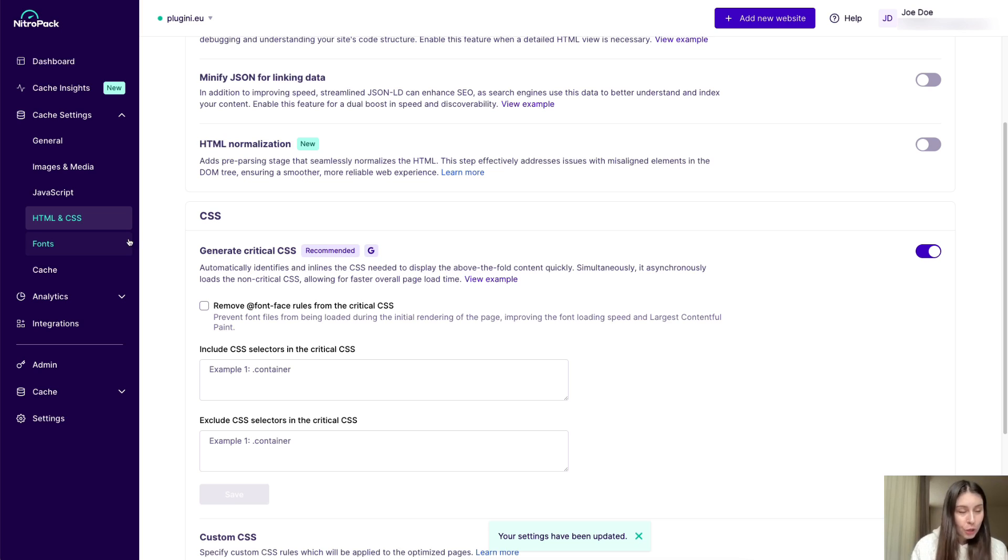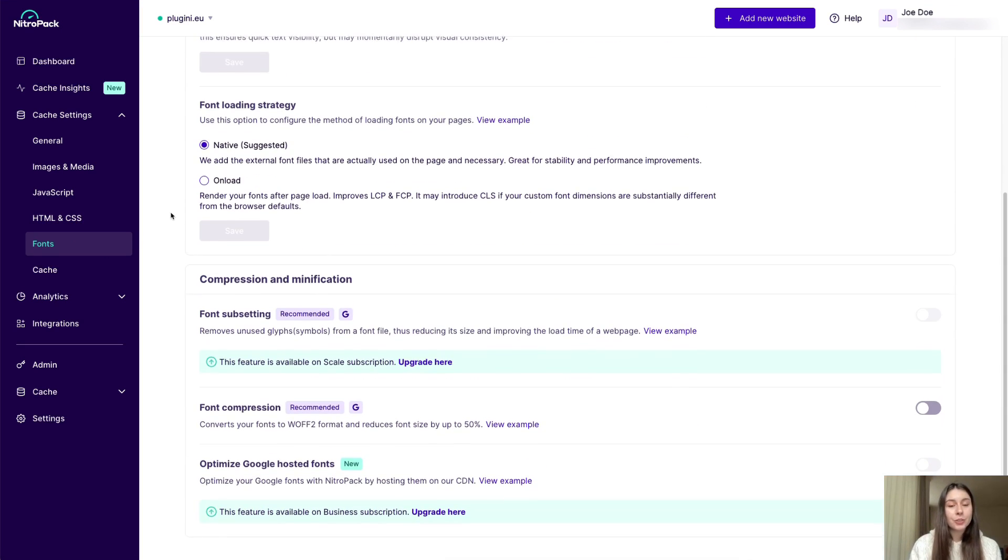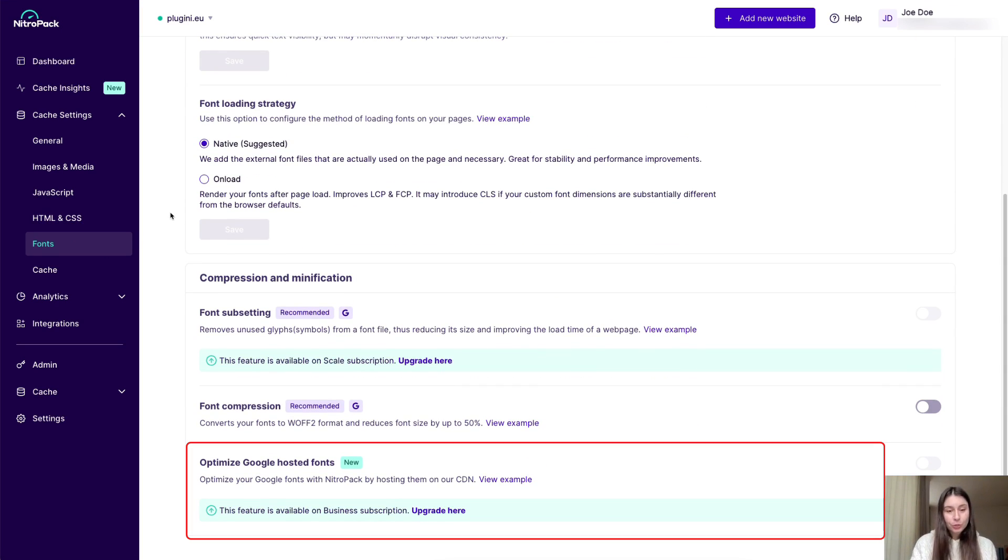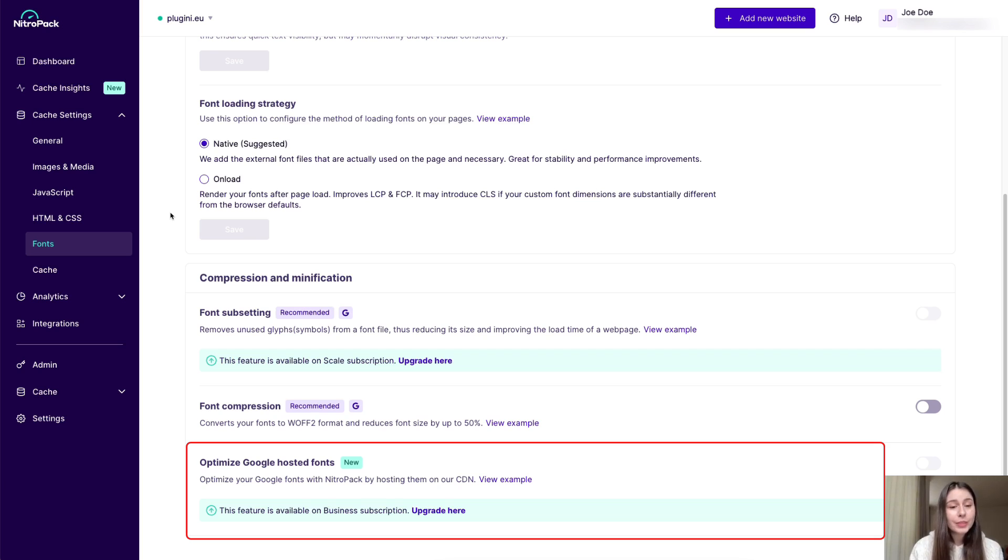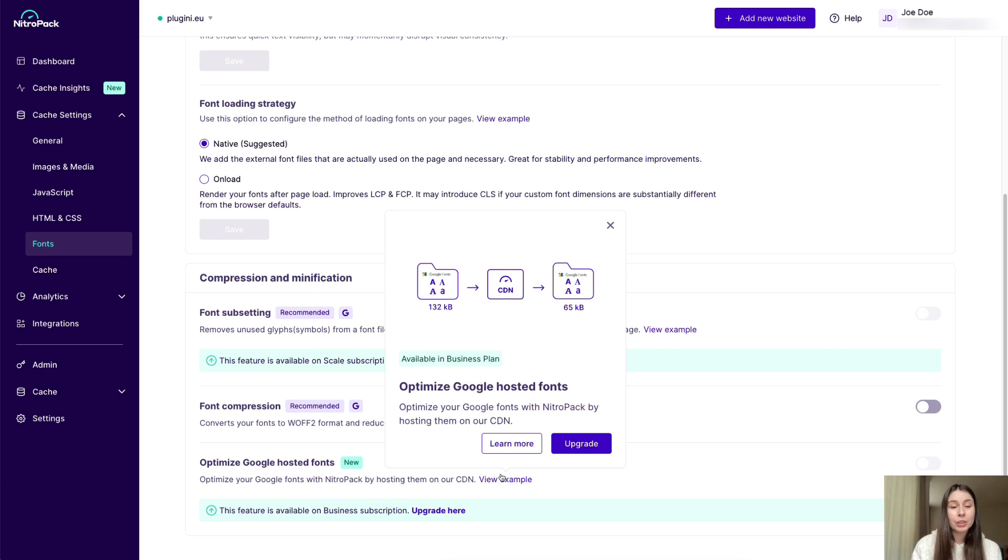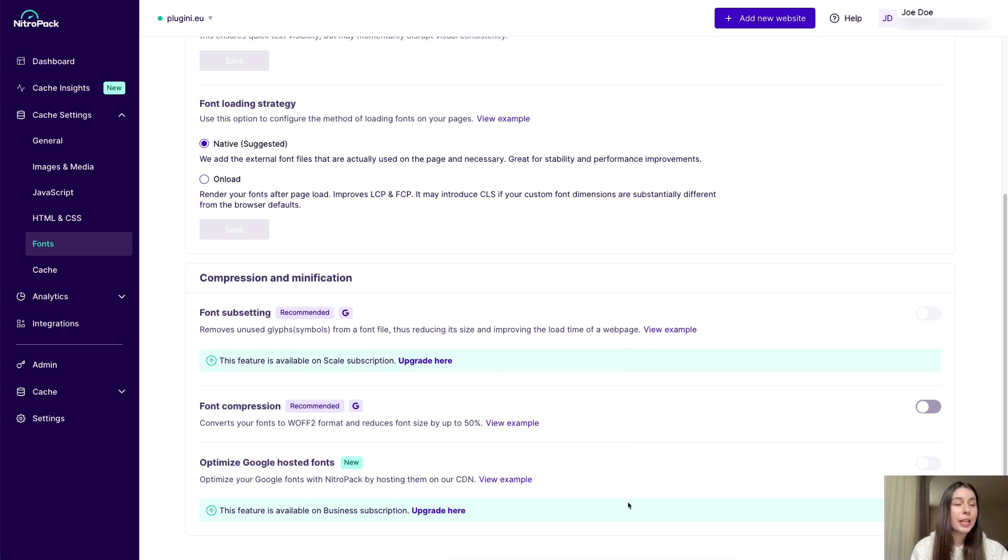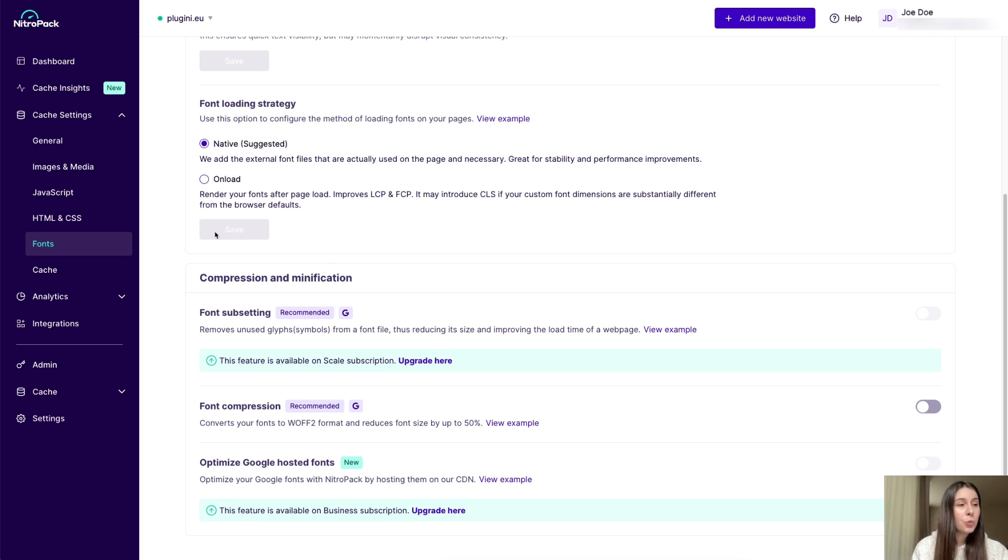Under fonts, you'll find a new feature called optimize Google hosted fonts. It basically lets you optimize your Google fonts by hosting them on our CDN. And this feature is available on business subscriptions and any paid plan above our business one.